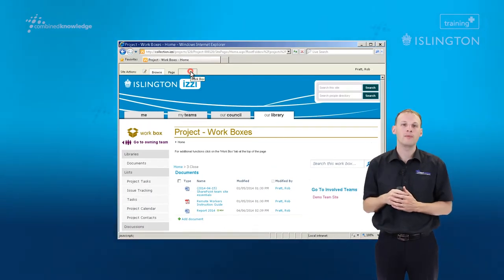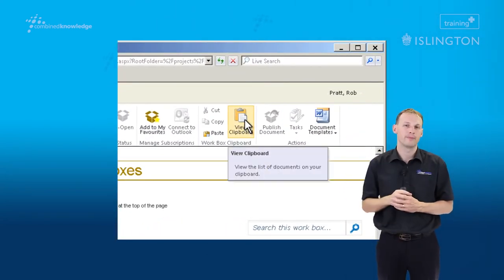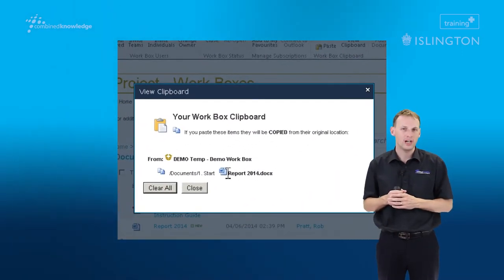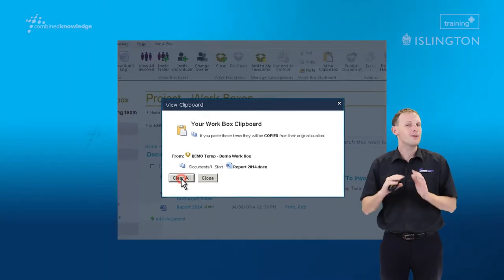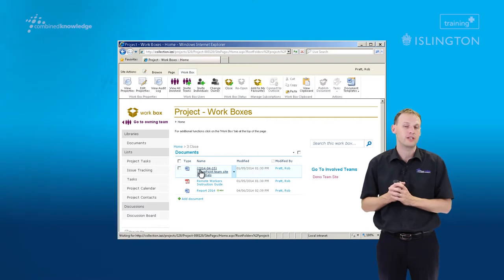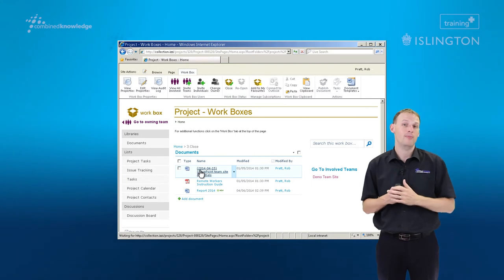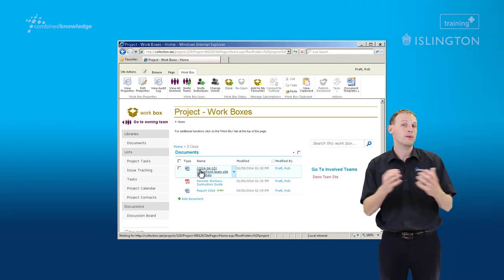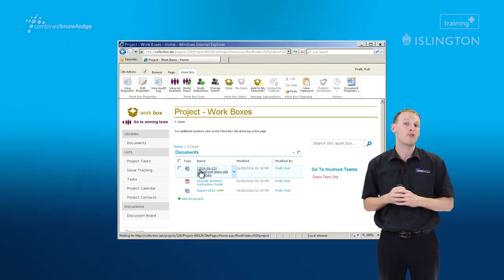If we head back into the Workbox tab in the ribbon and draw your attention to View Clipboard, you can see it tells you there's still a copy of our file stored in the clipboard. So we could go to a third workbox and paste it there, and a fourth workbox and paste it there. For now we don't want to — we want to tell the system we've finished pasting this particular document, Report 2014. So we click to clear the clipboard. That clears that memory so the next time we do a cut and paste or copy and paste with a different document or file, it will be blank and empty and ready to use again.